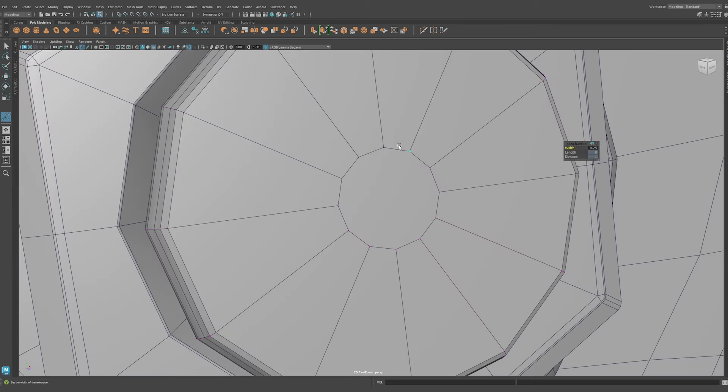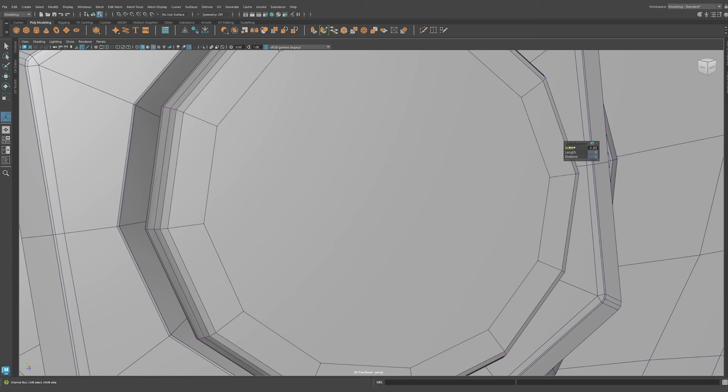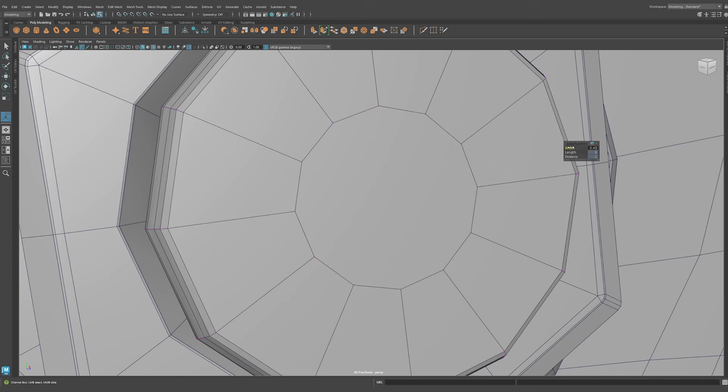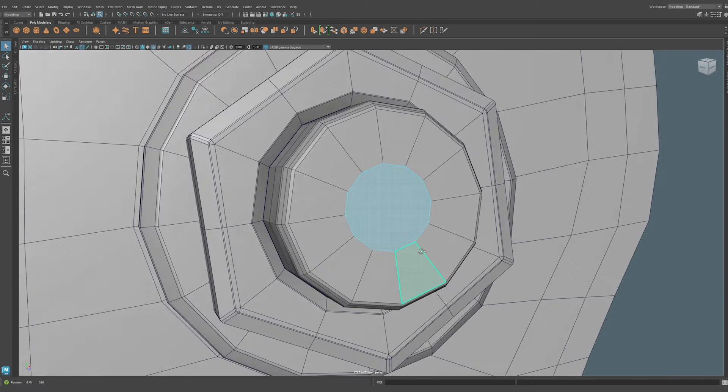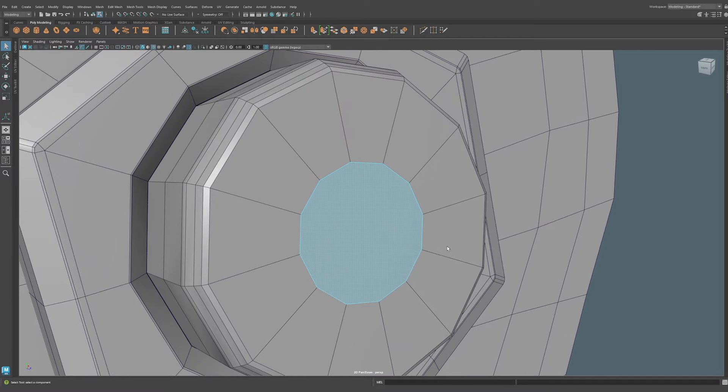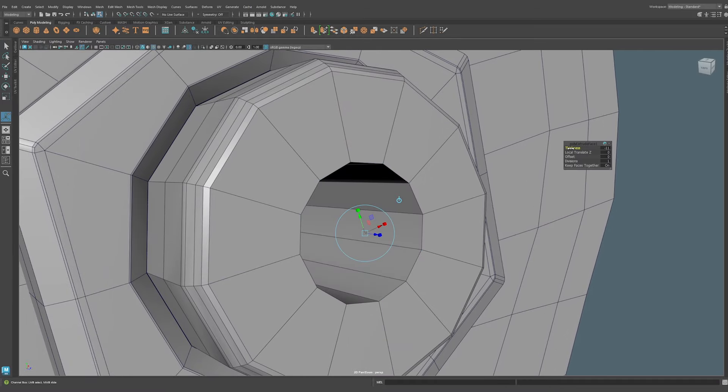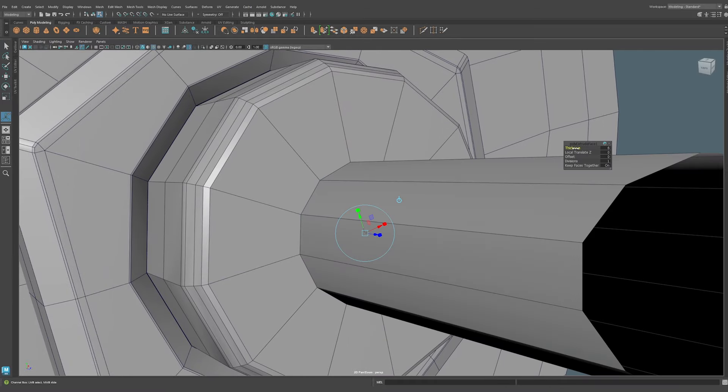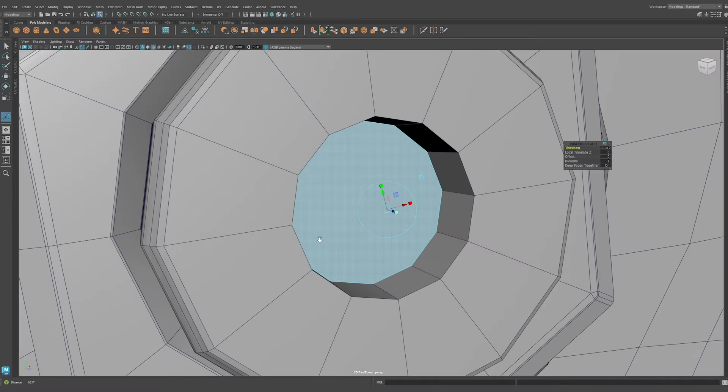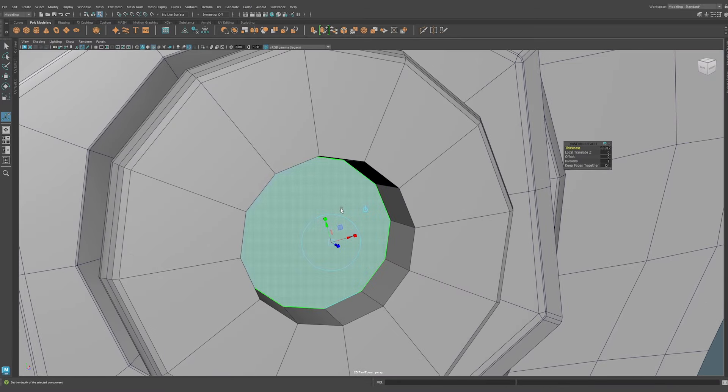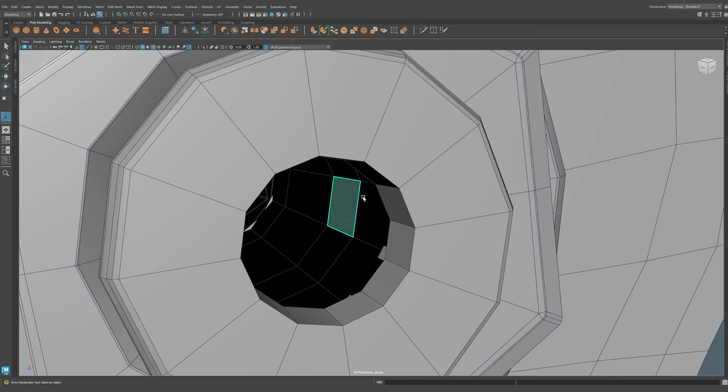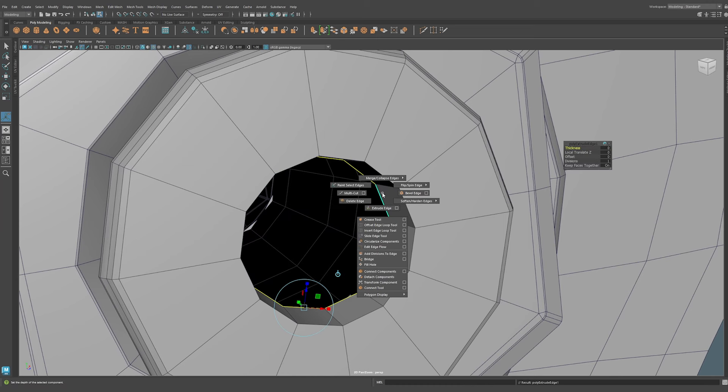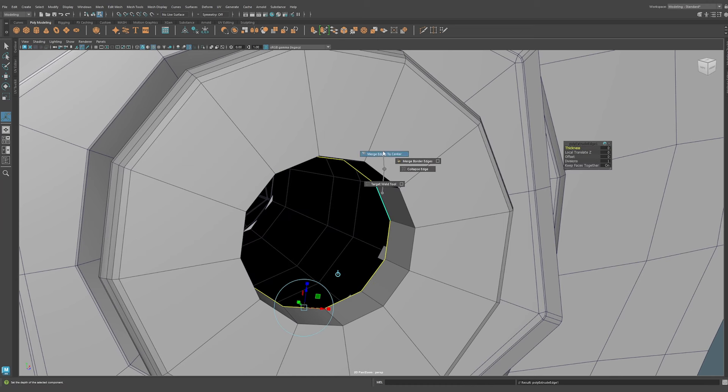Now we could adjust it as we need, and then now we can take this face, do any 3D modeling operations that we need. If we wanted to cap this out we can simply delete this face, extrude this edge, and then do merge to center vert. Merge edges to center vert.